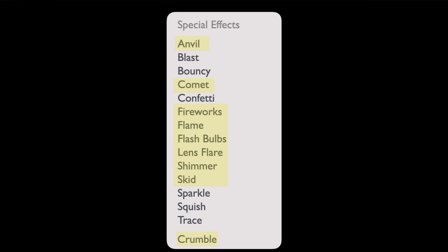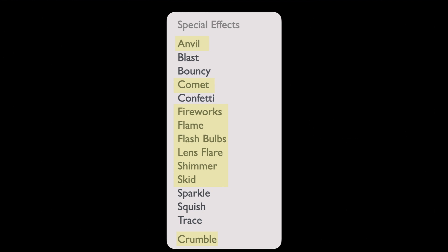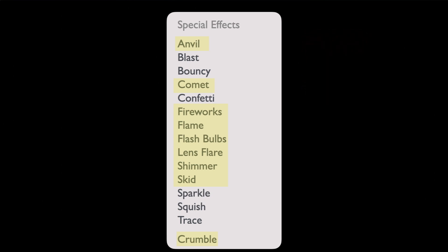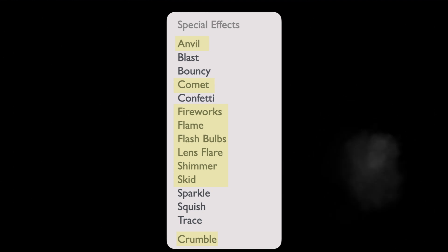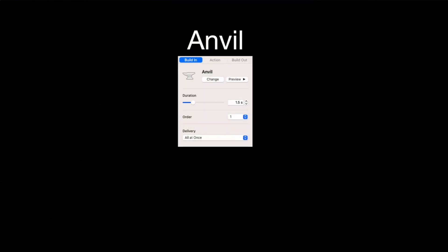These are all the build-in special effects, and the crumble at the bottom is a build out. The ones marked in yellow are those where even if you turn opacity all the way down, you still get that special effect for the animation. So if you bring in a shape or text and turn the opacity down to zero — 100% transparent — you can still use that special effect from the object even though the object itself is invisible.